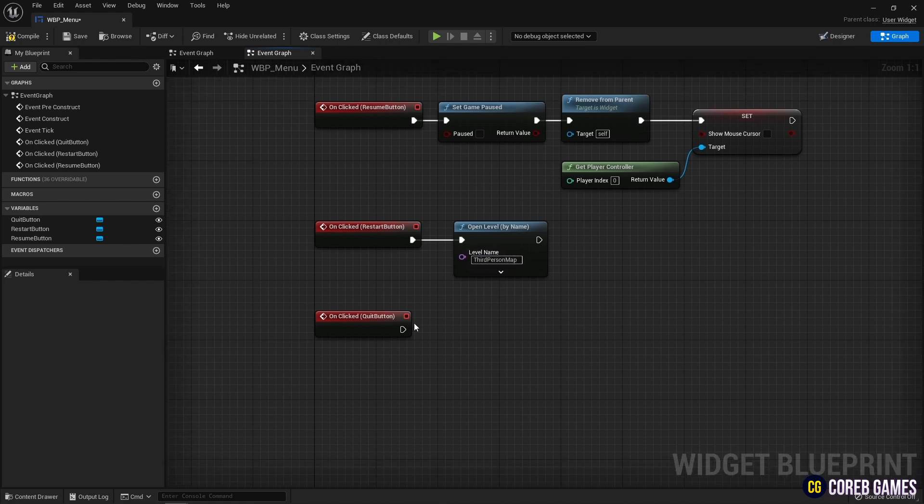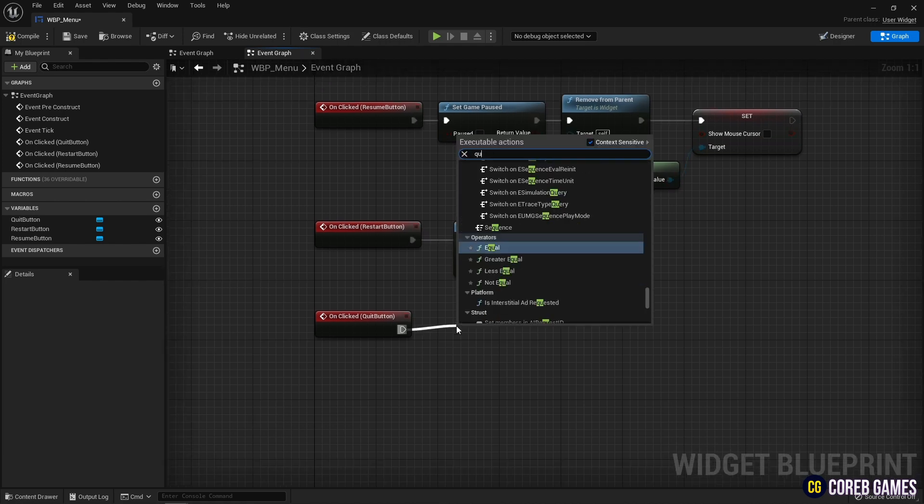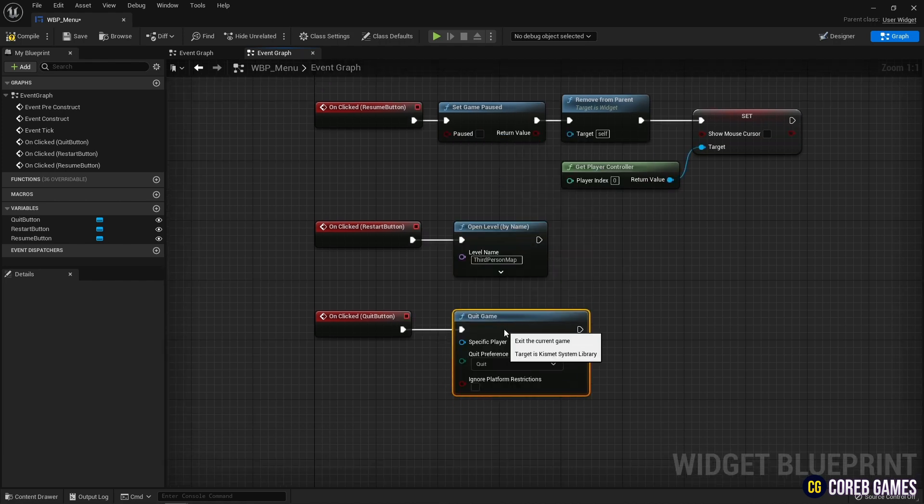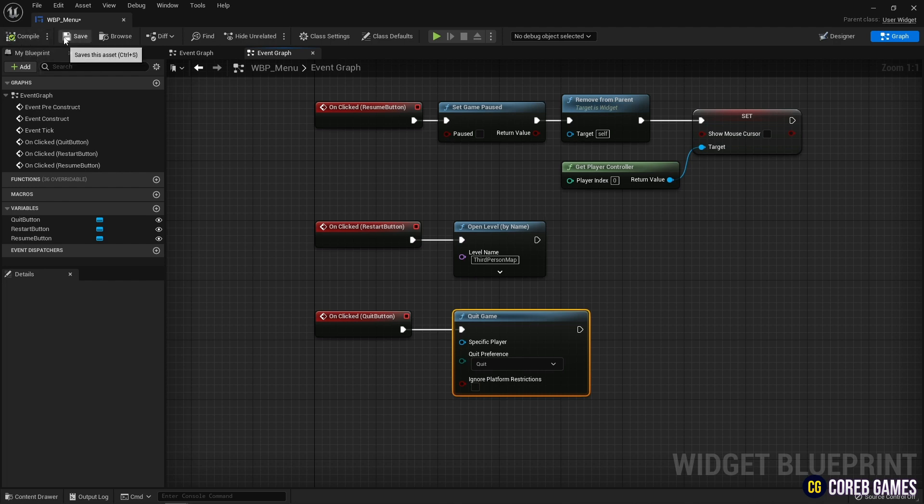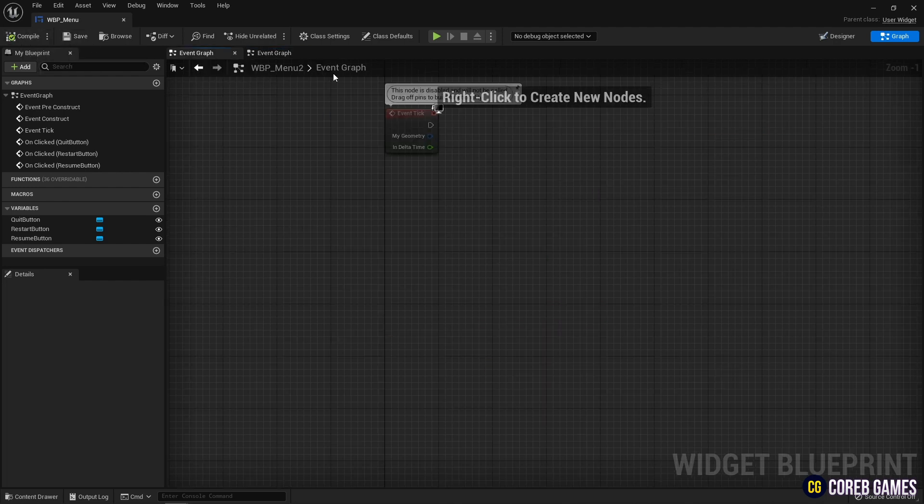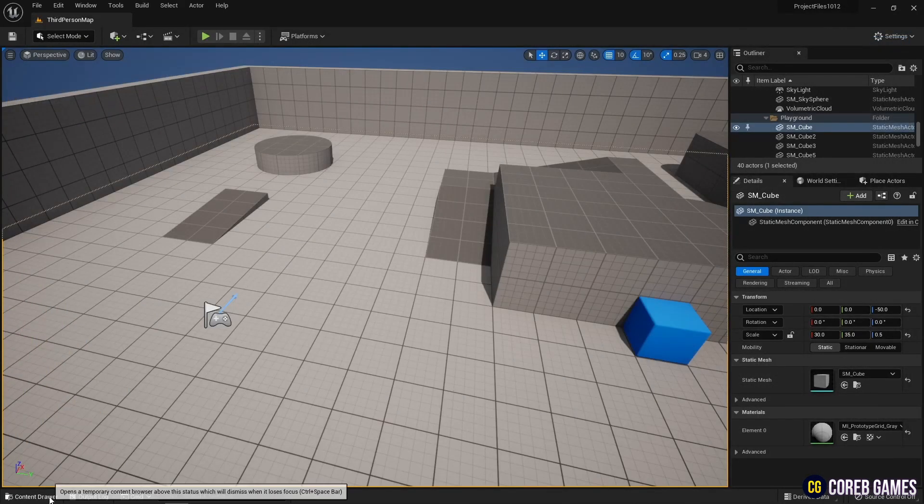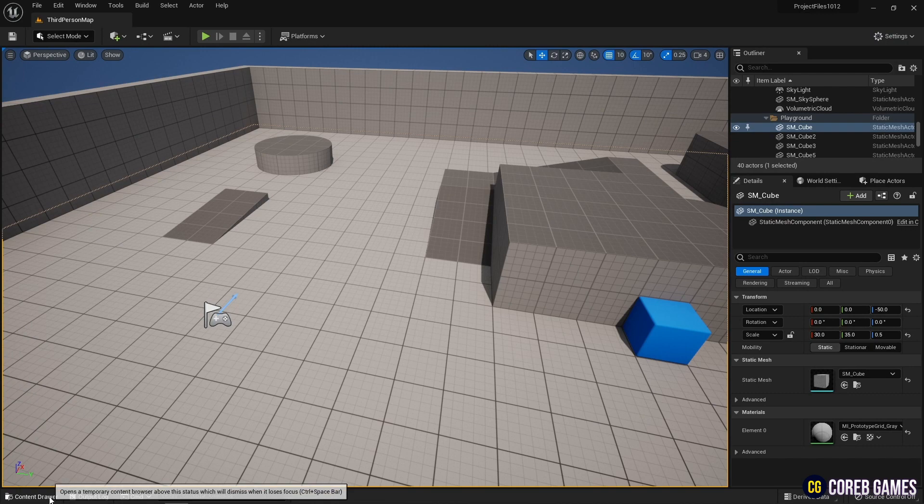Finally, the game end event. After creating a quit node, connect it to the event node. Now, when the on-click event settings for the buttons are complete, save them and return to the content drawer.